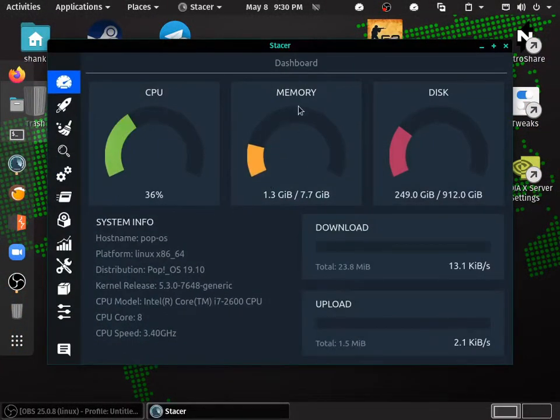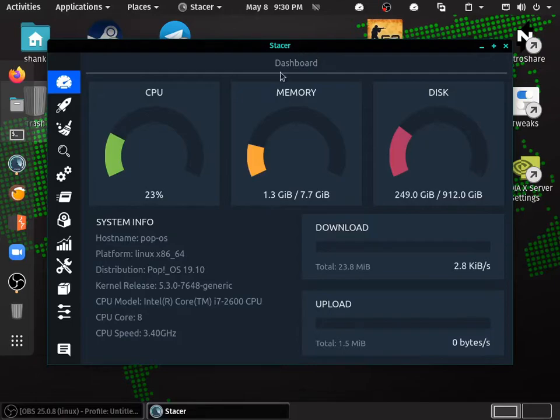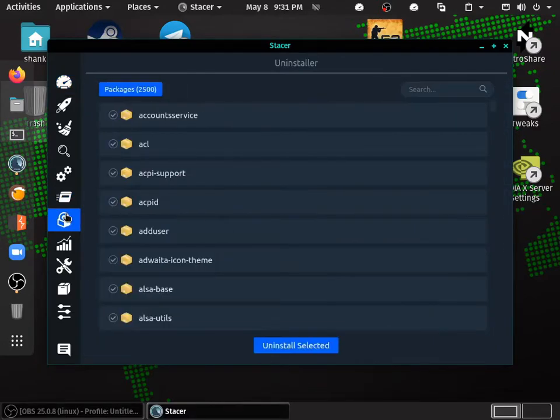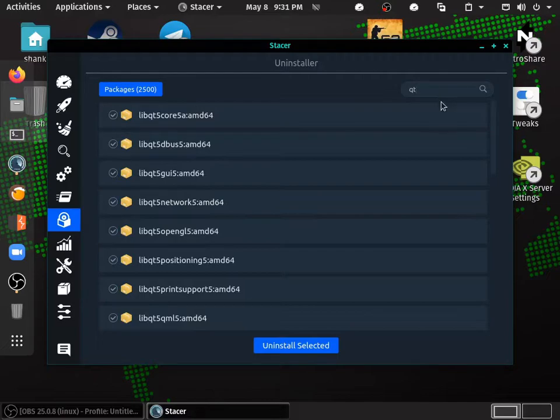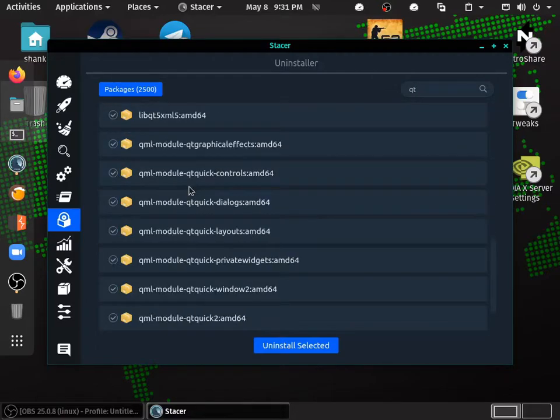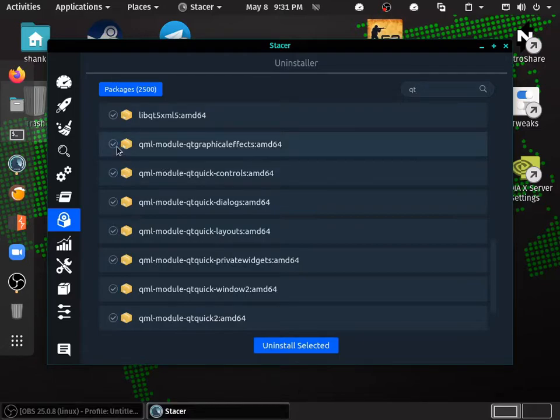So now you need to download Stacer. Once you download Stacer, you can see there is an uninstaller. Once you go there, click on search and type Qt. You scroll down, you can see the modules of QML and Qt.